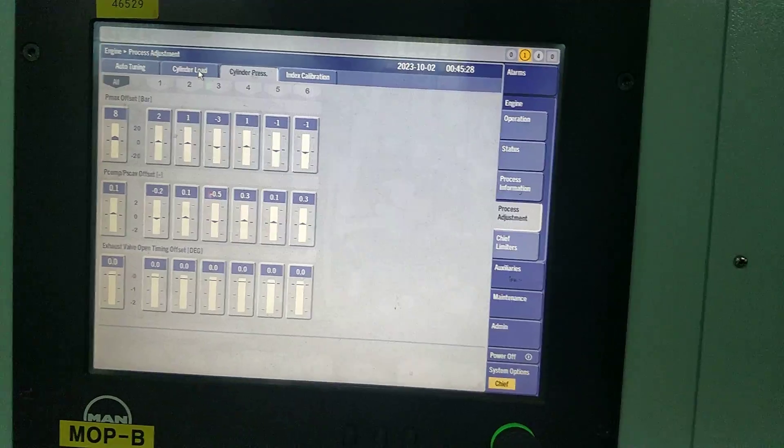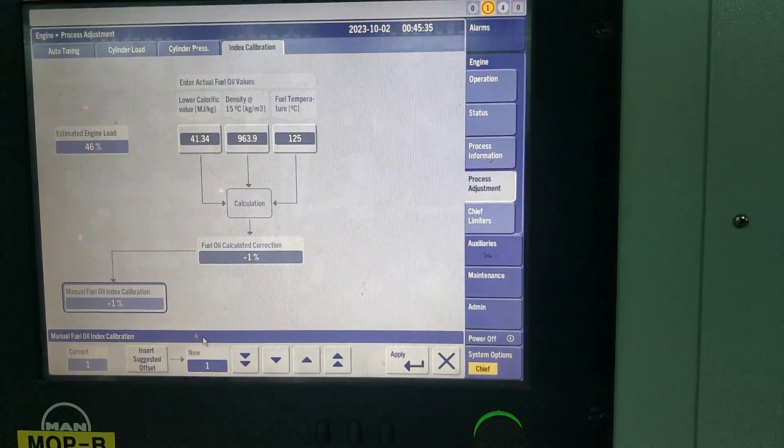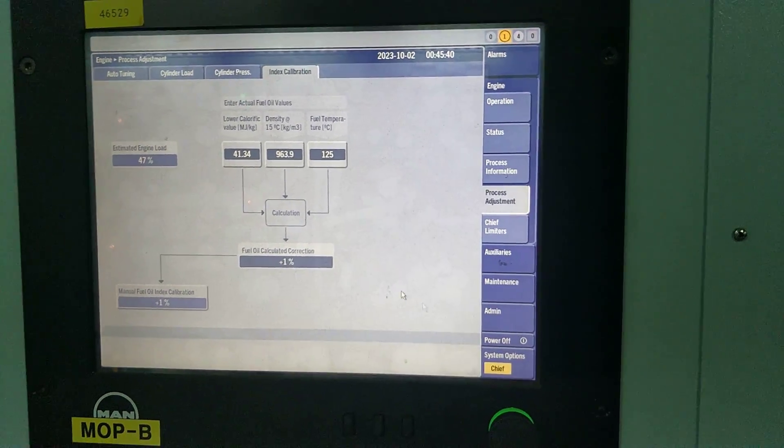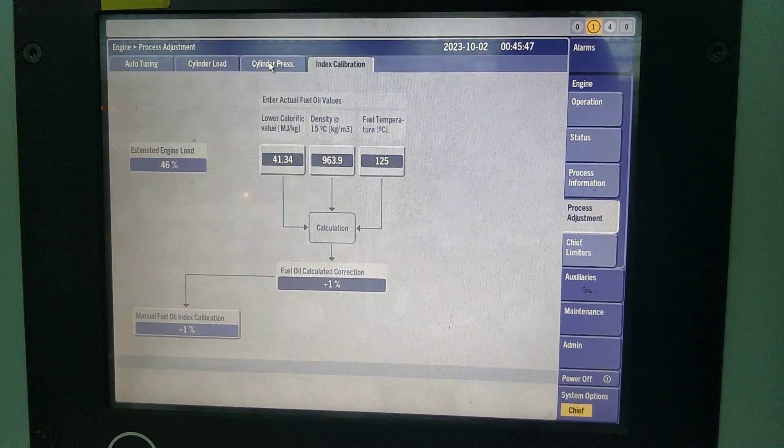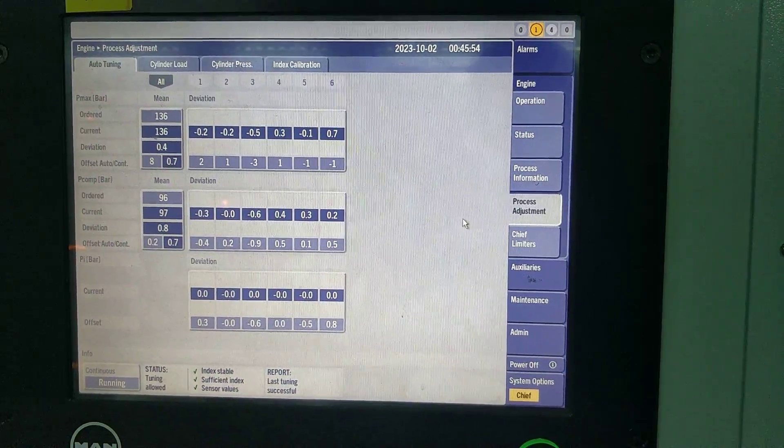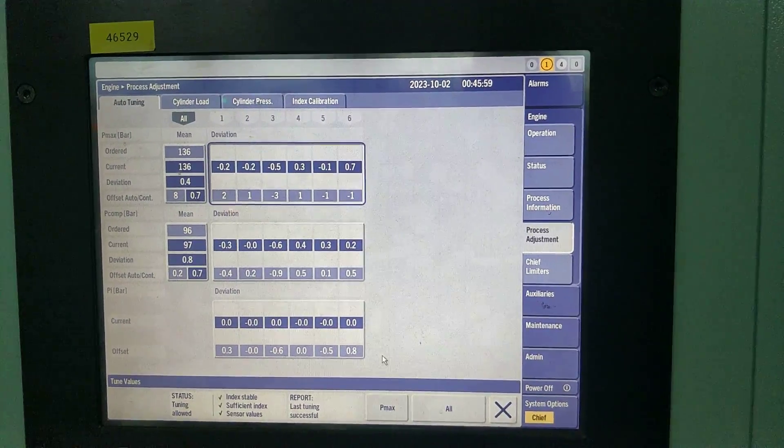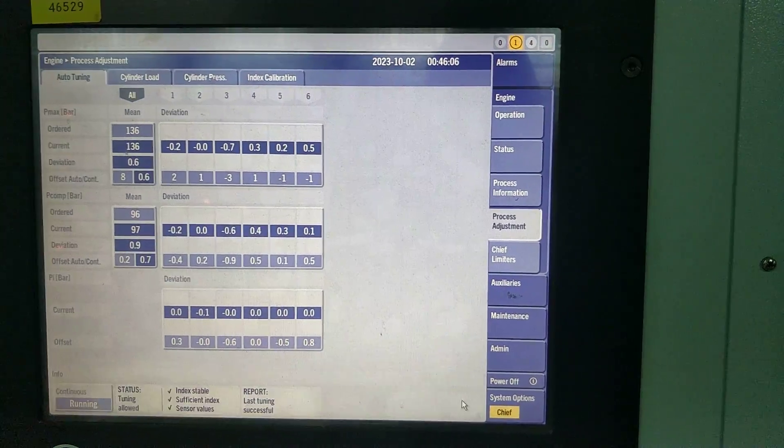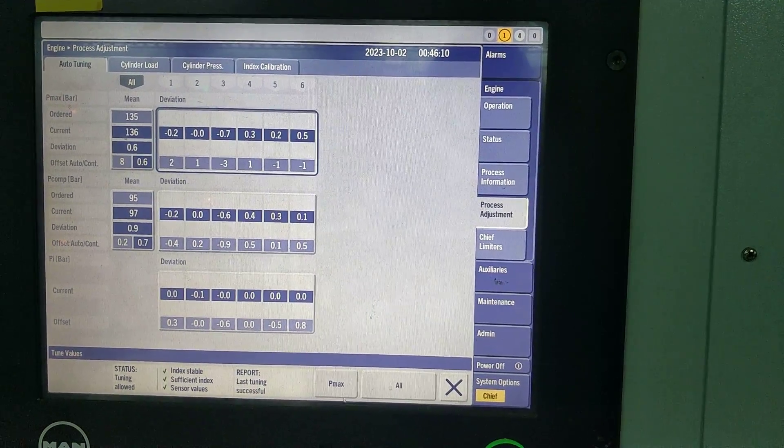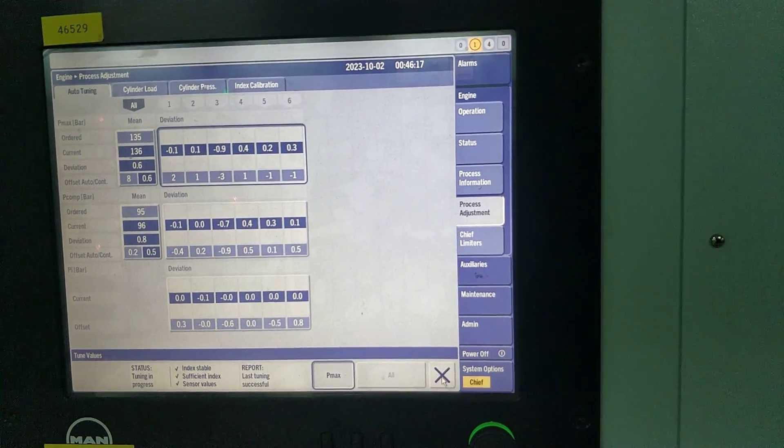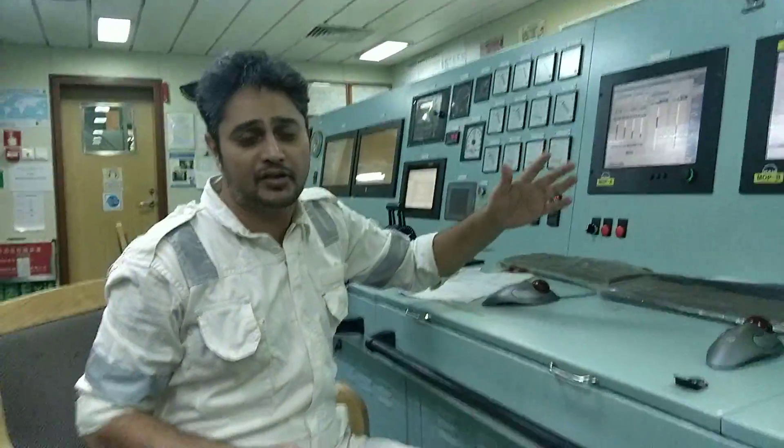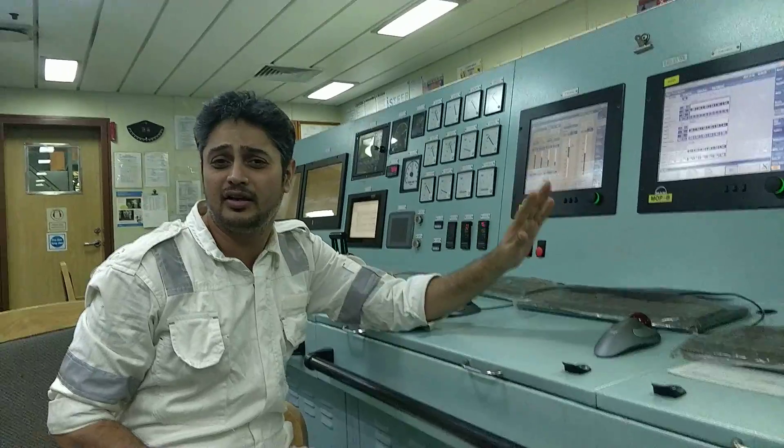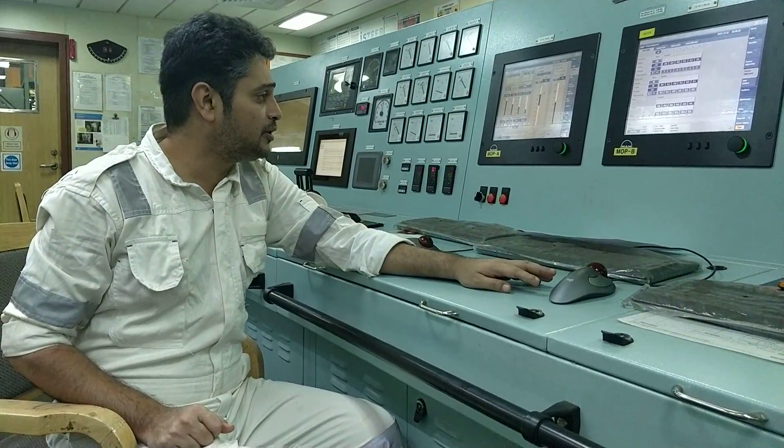This index calibration I already shown you. The deviation between PMI and MOP should not be large. Just ensure that Pmax auto tune is continuously on. If you want to stop you can give stop, but it should always be running for Pmax. You can do auto tuning anytime. The ME engine auto tuning, that is where you can achieve a very good performance.